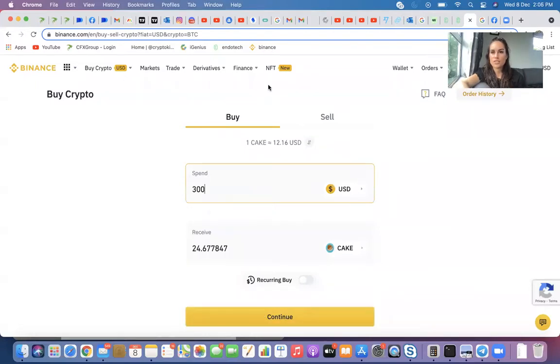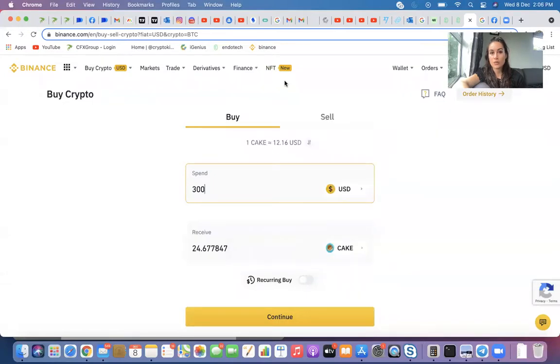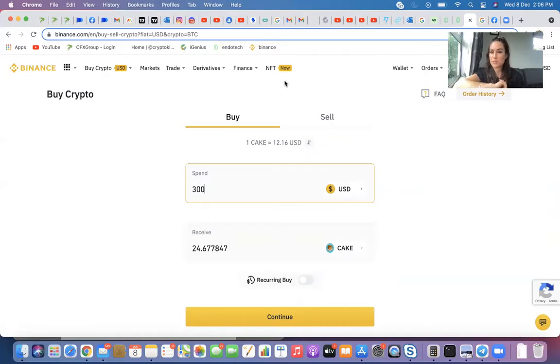Those are just kind of the basics on how to navigate your Binance. And then you should be sweet to send, receive and exchange. And it's pretty easy to buy whatever coin you want as well.